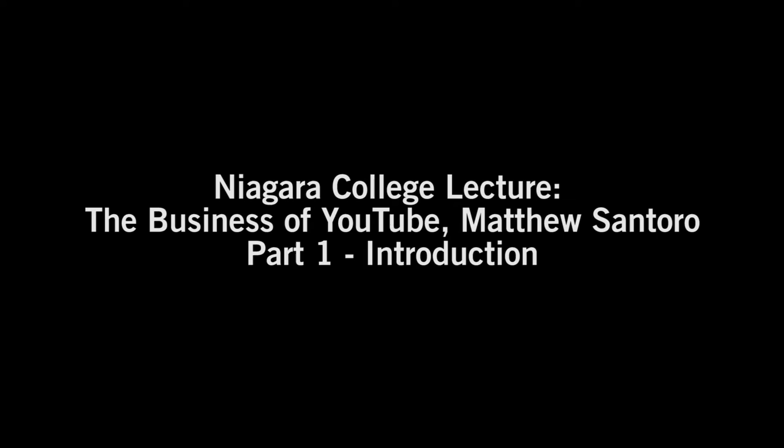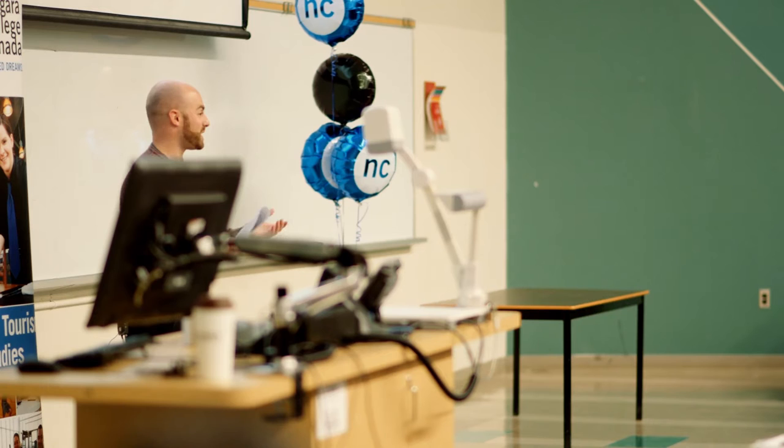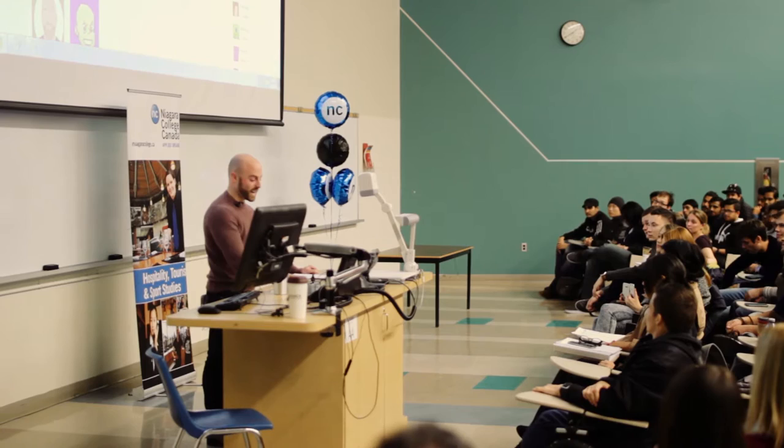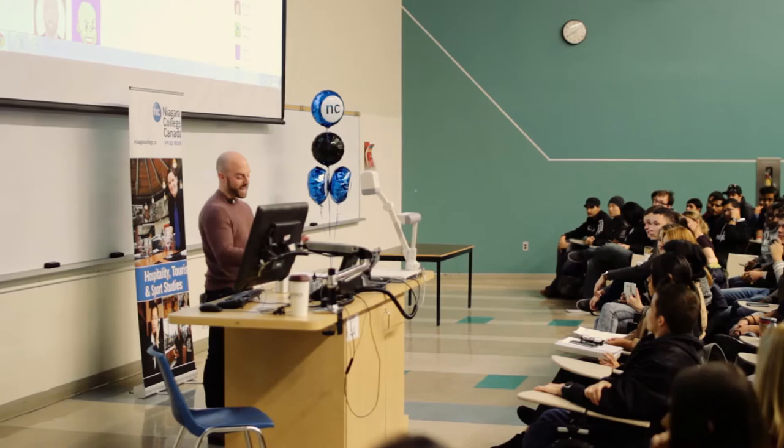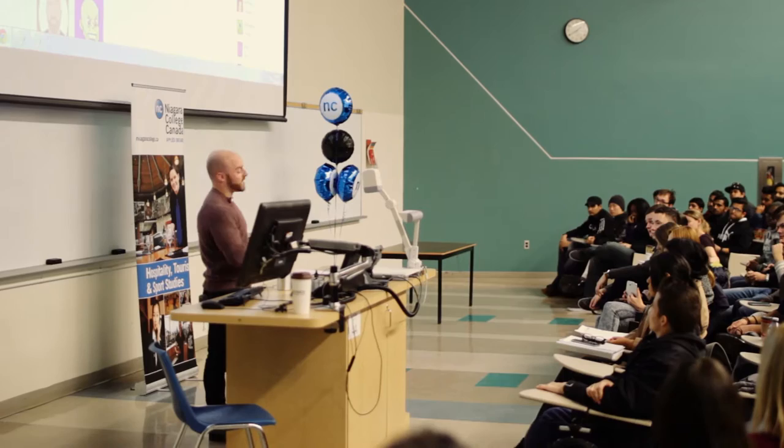Welcome everybody. First of all, I want to say thank you to everybody for coming today. This was sold out apparently, which is amazing. So I just want to say thank you to all of you guys for showing up. It means a lot to me. And thank you to Niagara College for having me. I love public speaking. I love imparting my knowledge upon people. I've been doing this for a long time. And there's nothing better than sharing my thoughts on the world of social media and on YouTube. I'm glad that I'm here. So anyway, thank you guys so much for this opportunity.